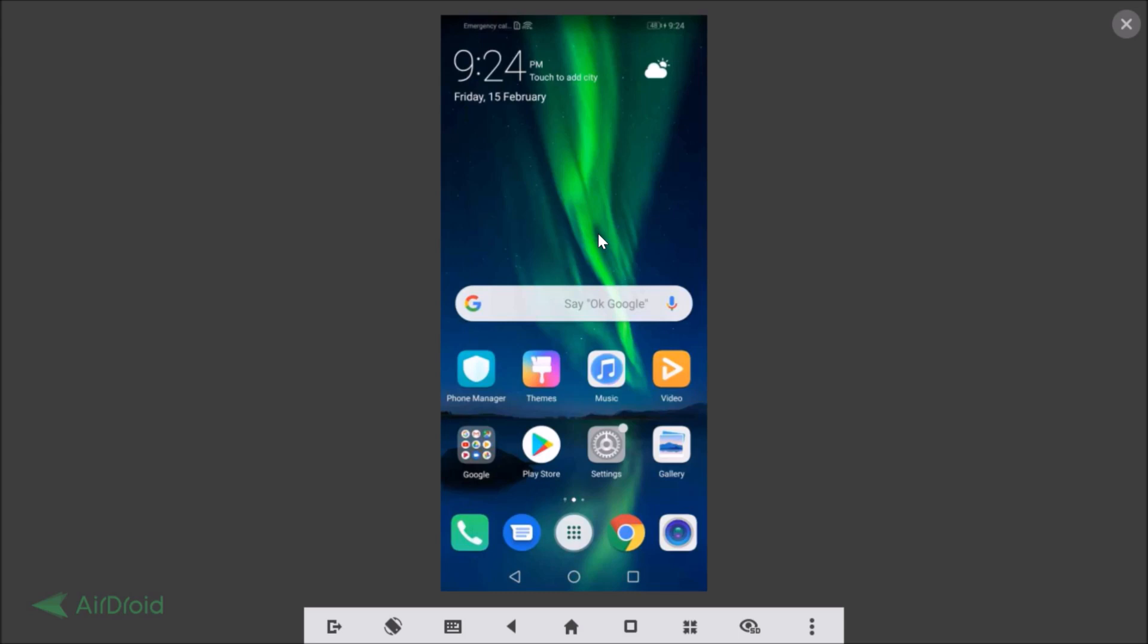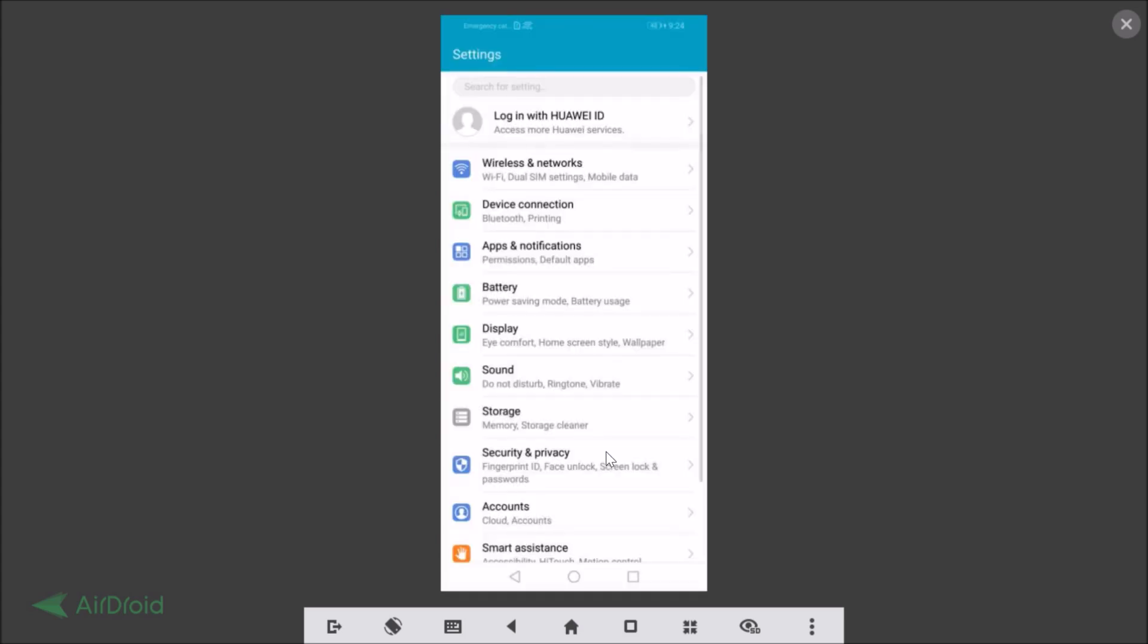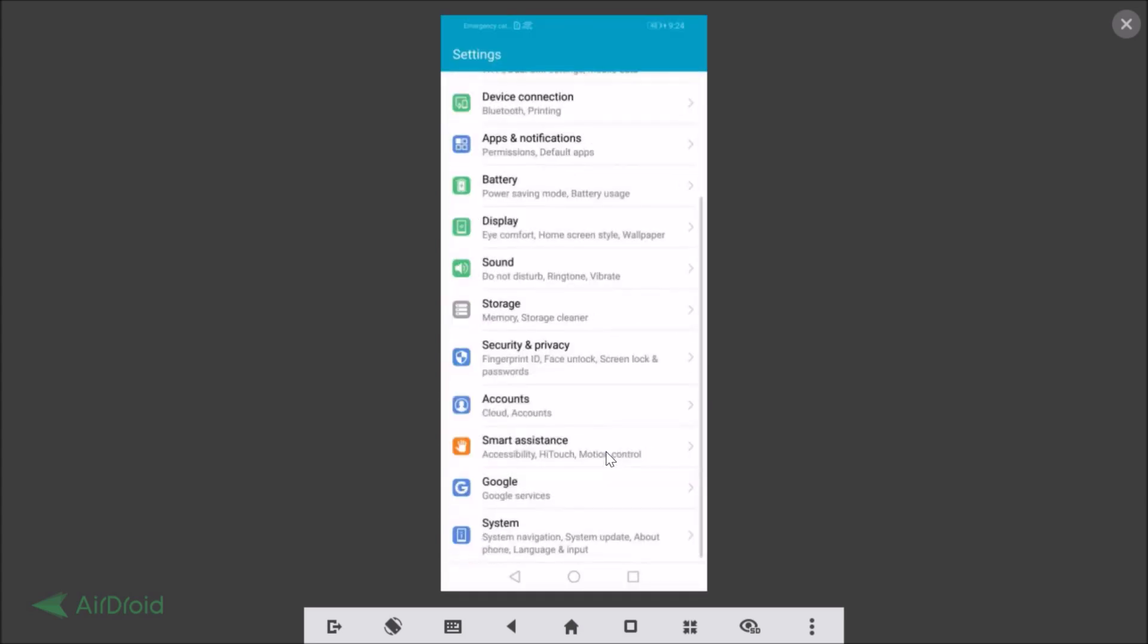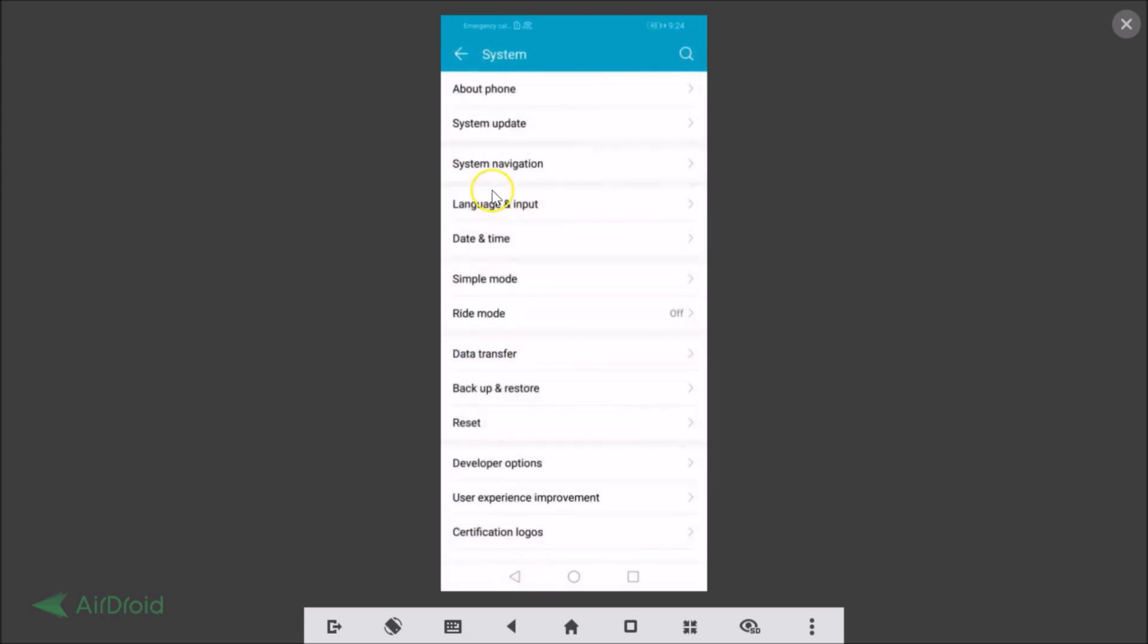First of all, let me show you that I have EMUI version 8.2 running. Let's go to the Settings app and scroll down. I need to tap on System and tap on About Phone.